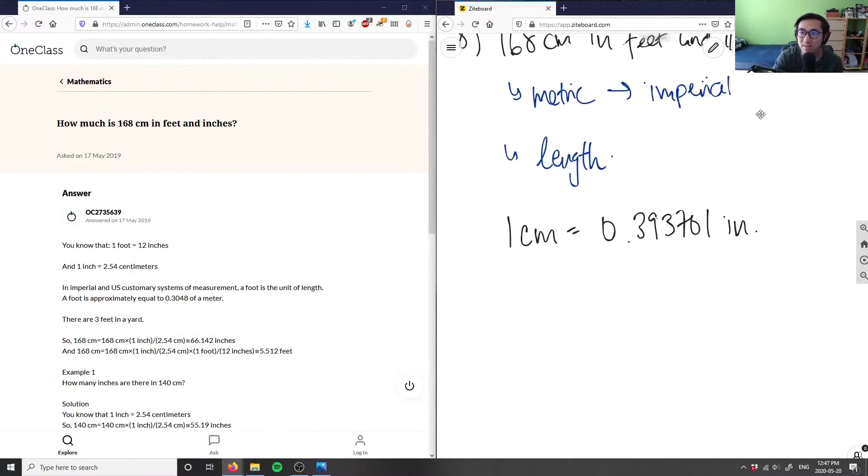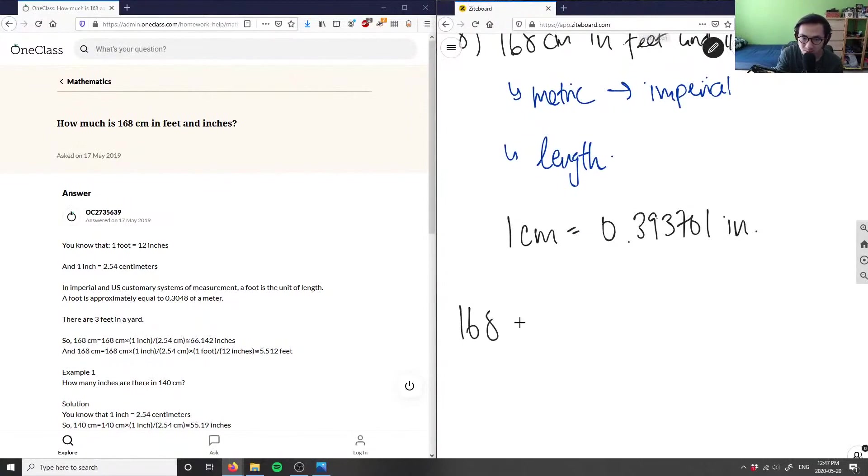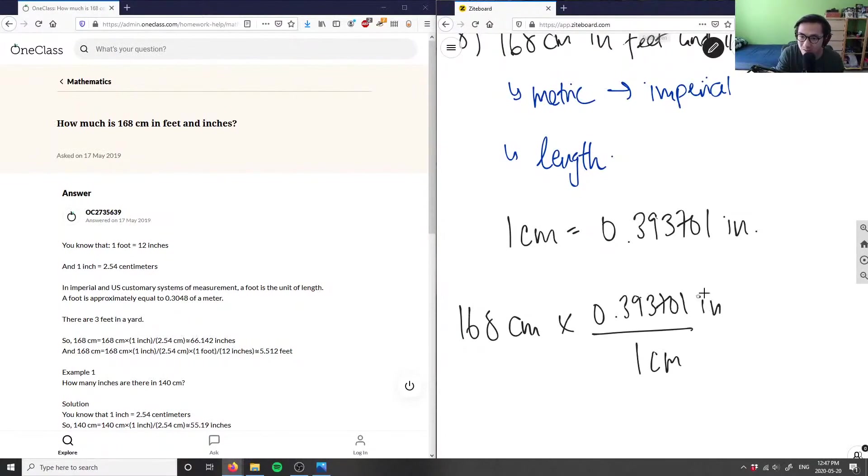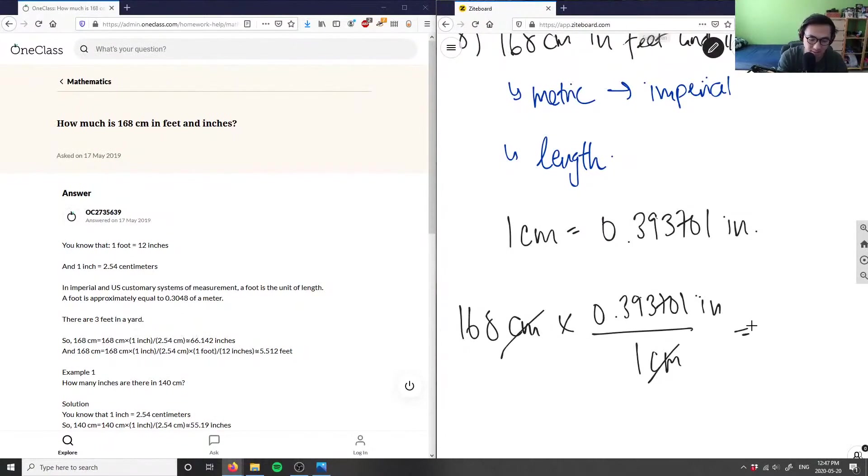So if I were to convert this, I simply have 168 centimeters. I'm going to multiply it by the conversion factor. In one centimeter, I have 0.393701 inches. These centimeters are going to cancel out.